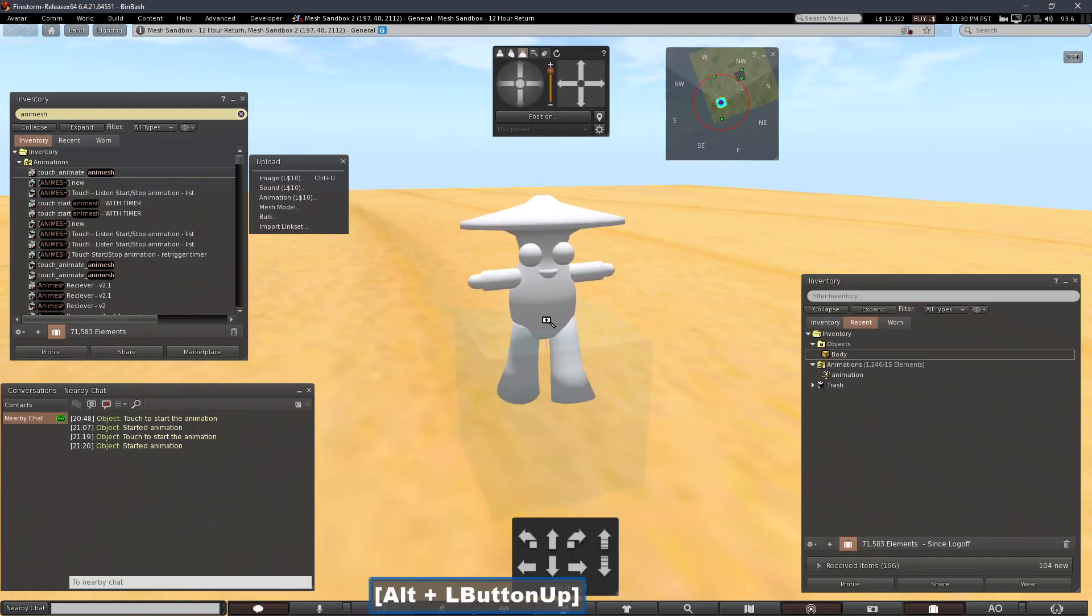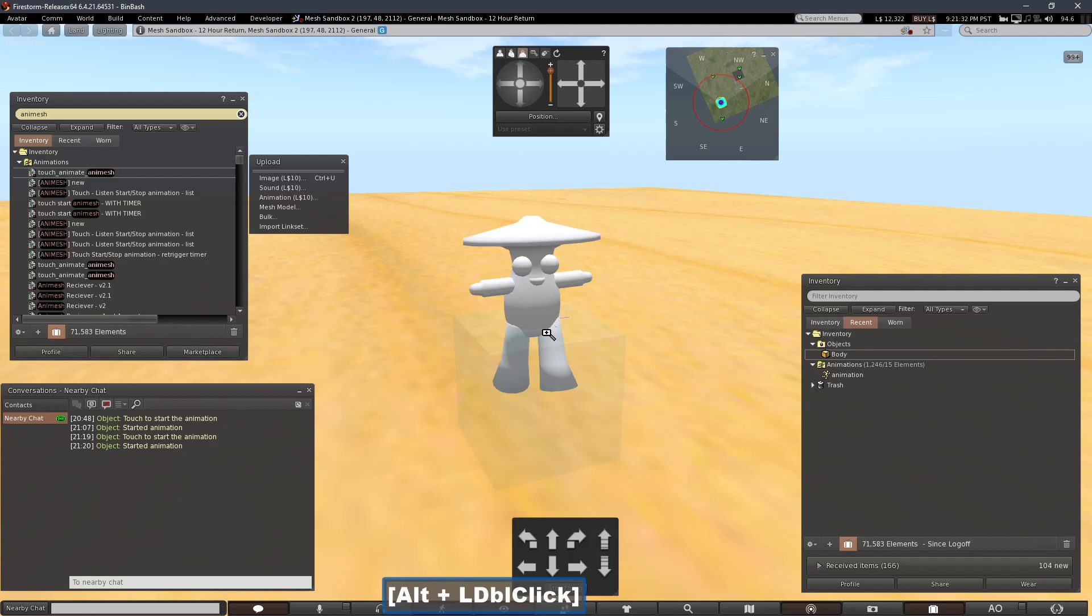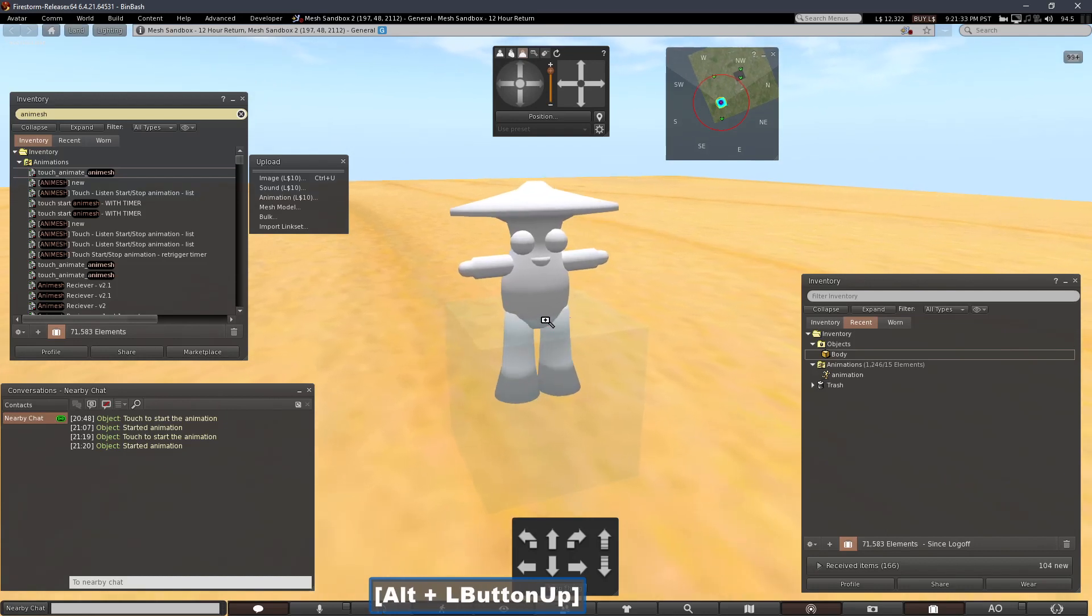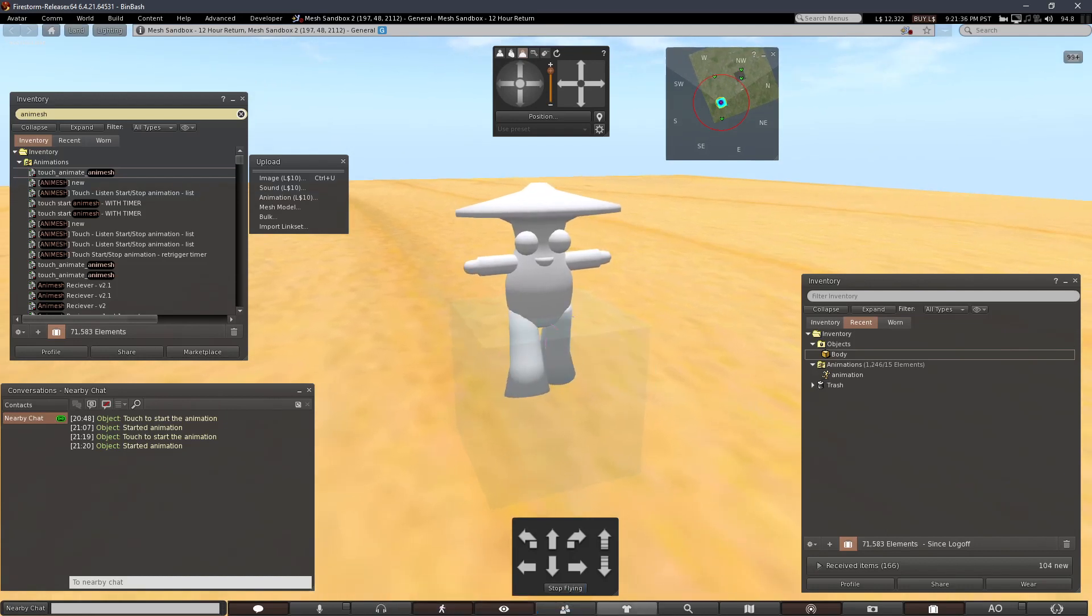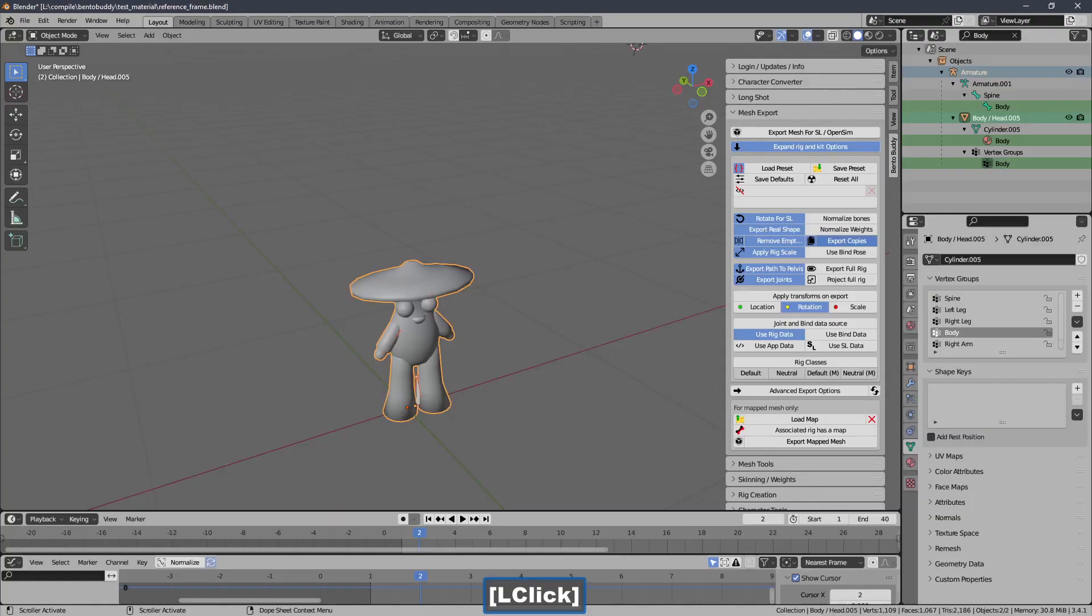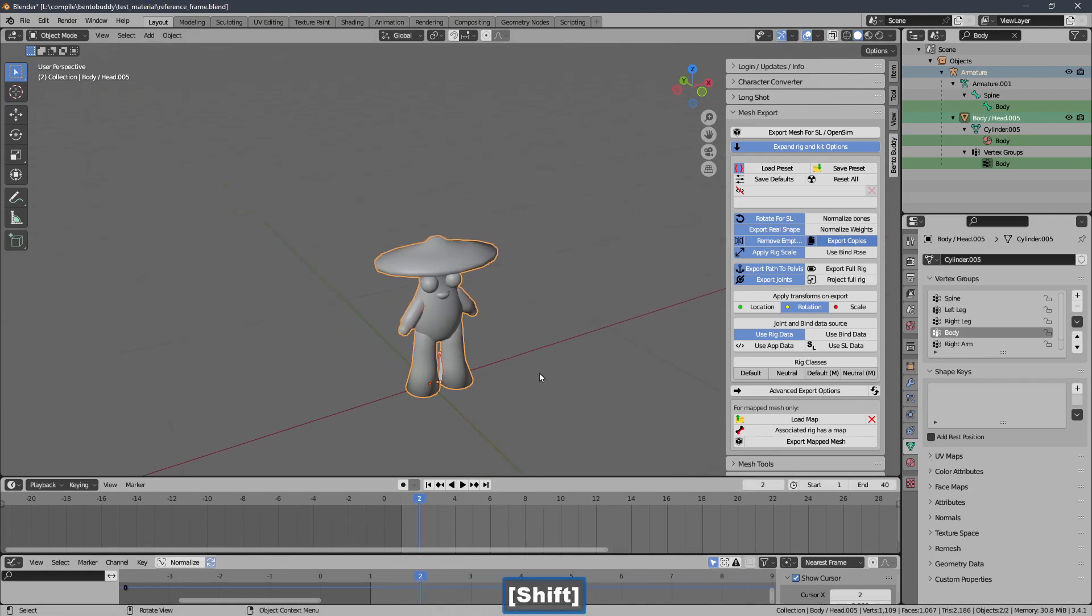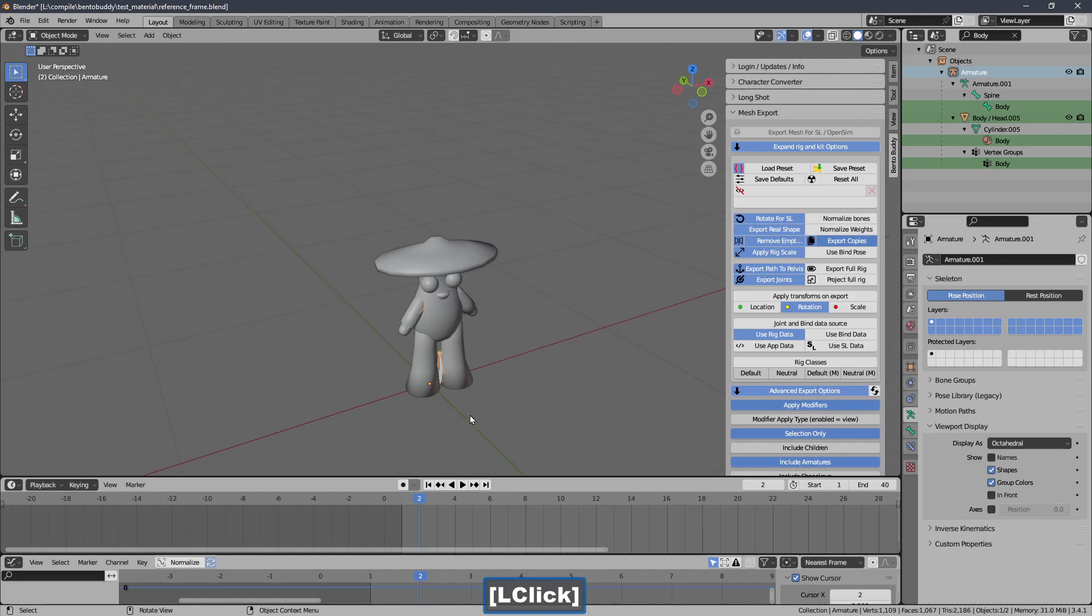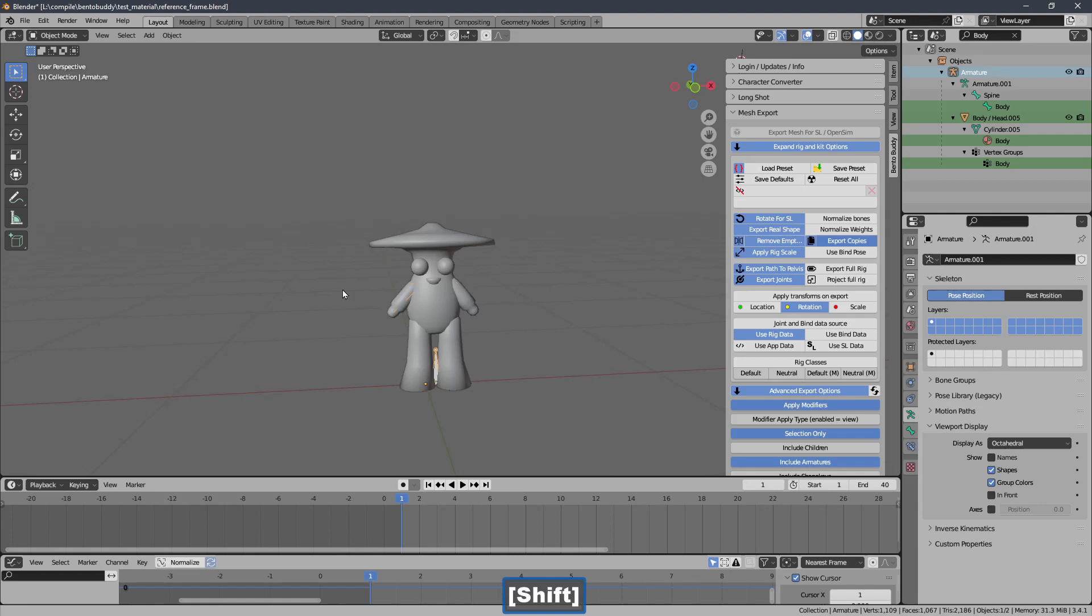I'll need to create what's known as a reference frame. And the reason why we need that is because the initial pose does not match the rest pose of the item, the rig.